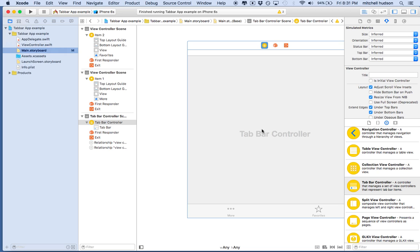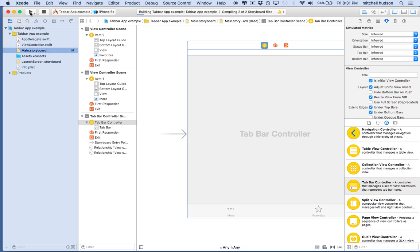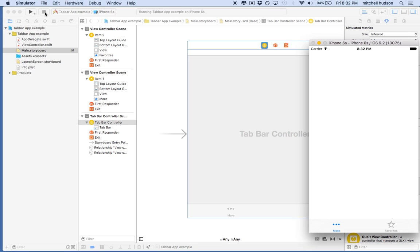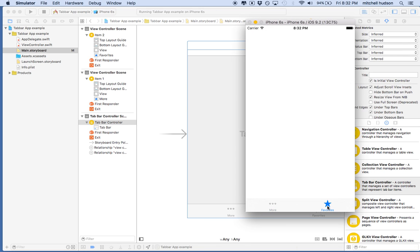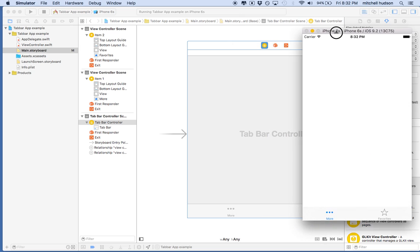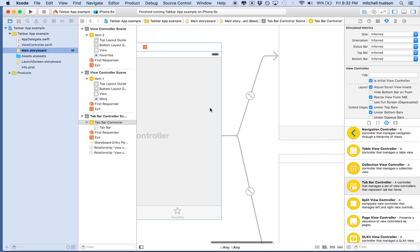Click on the tab bar controller, make sure it's selected, then go to the Attributes Inspector. Where it says View Controller, there's a little checkbox that says 'Is Initial View Controller.' Check that box and you'll see the arrow comes back. Now let's test it again. We get a tabbed application! The two views don't have anything in them yet, so I'm not seeing them change, but I'm actually going from one view to the next.